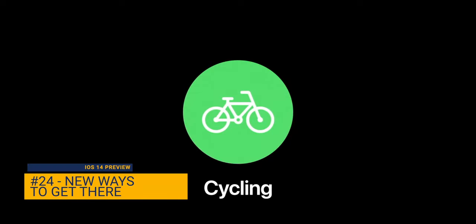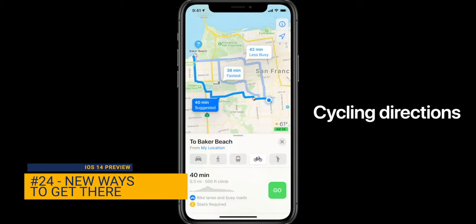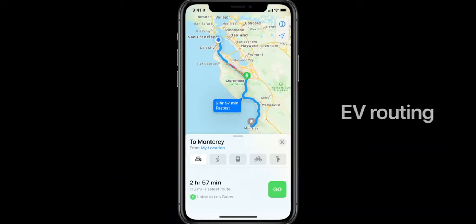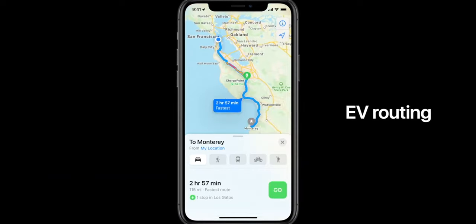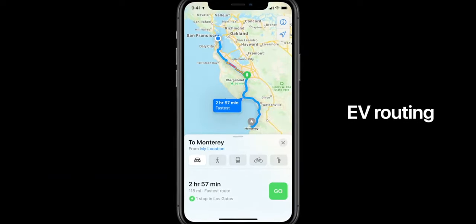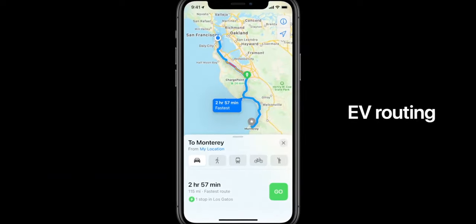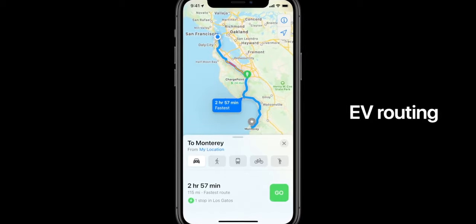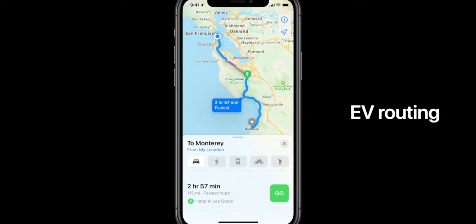Inside of Maps, there are new ways to get around. You now have the option of routing for riding a bike. In addition, there's EV routing for electric cars, and you have the ability to see speed cameras inside of Maps.